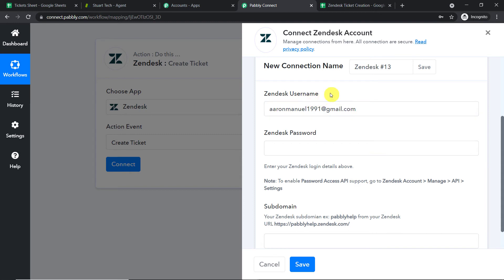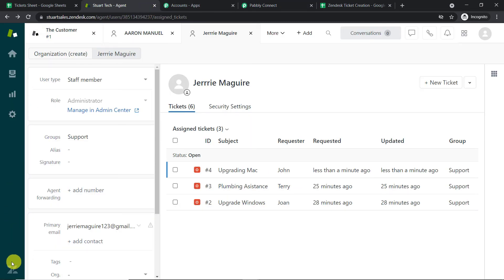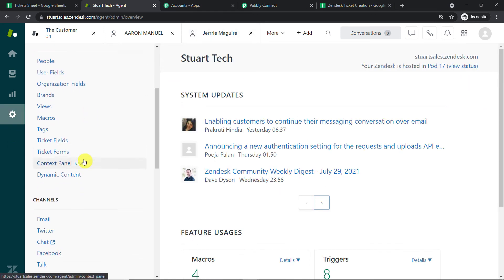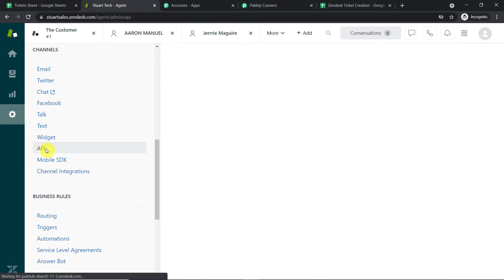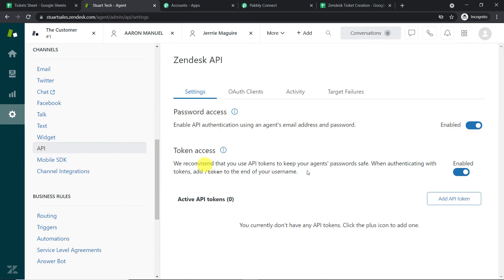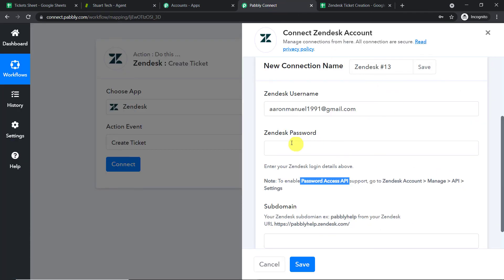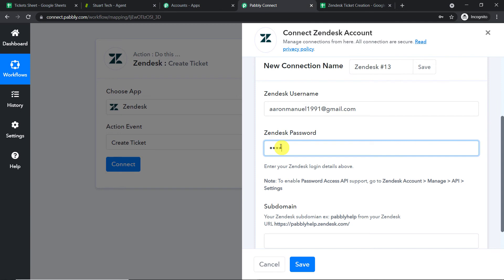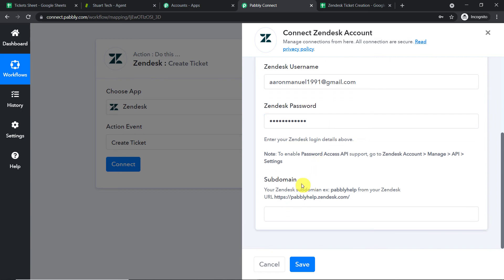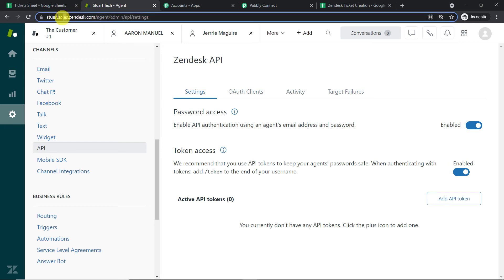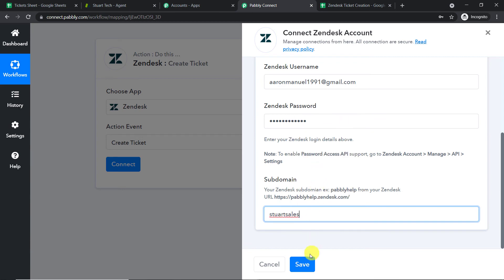Before entering the Zendesk password, make sure you have password access API enabled. Go to Settings, find API, and ensure both password access and token access are enabled. Enter the password used for your Zendesk account. Finally, enter the subdomain — copy just the subdomain portion, do not include the HTTP or Zendesk part — and paste it in. Click 'Save.'